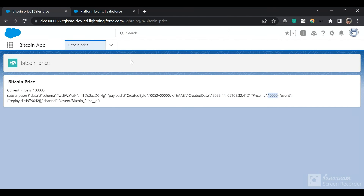This is how you can use a platform event to manipulate your UI or sync data between an external system and Salesforce. Thanks everyone for watching this video, please like and subscribe to the channel. Thank you.